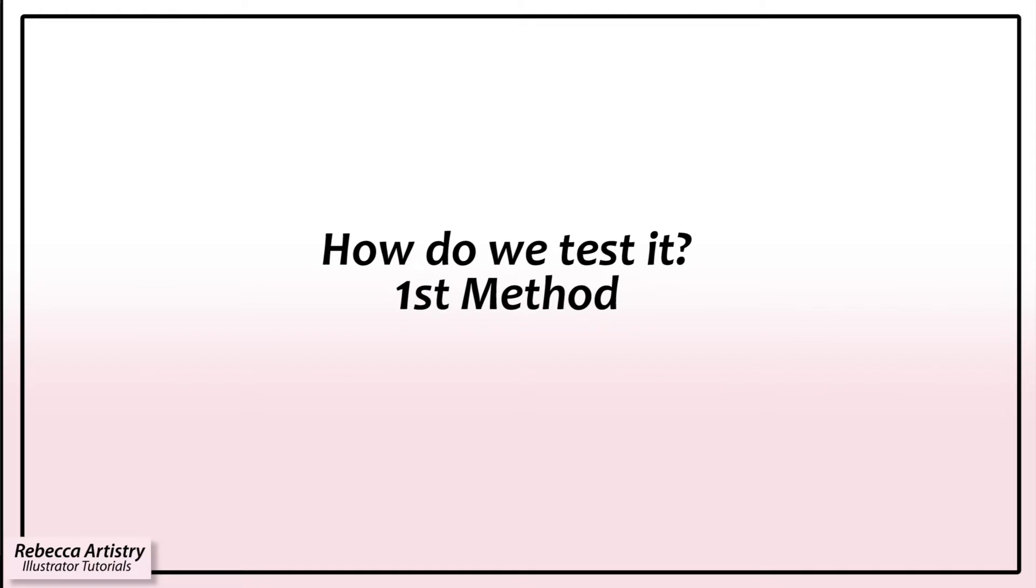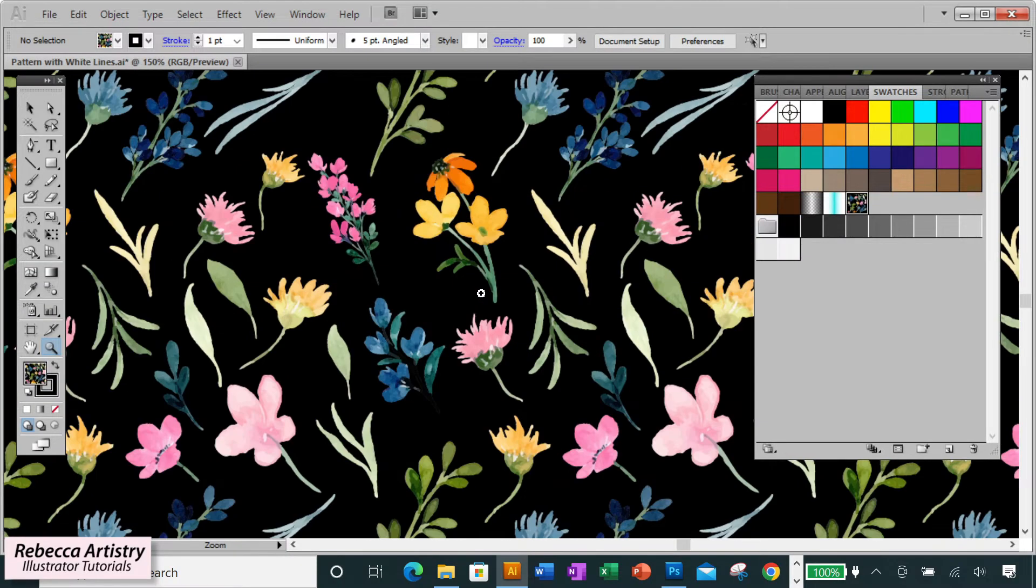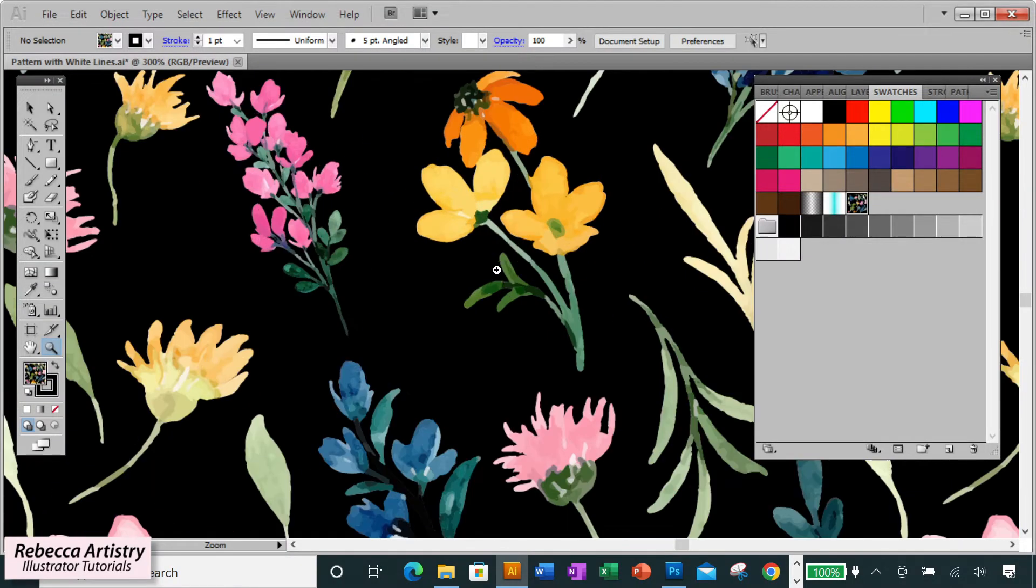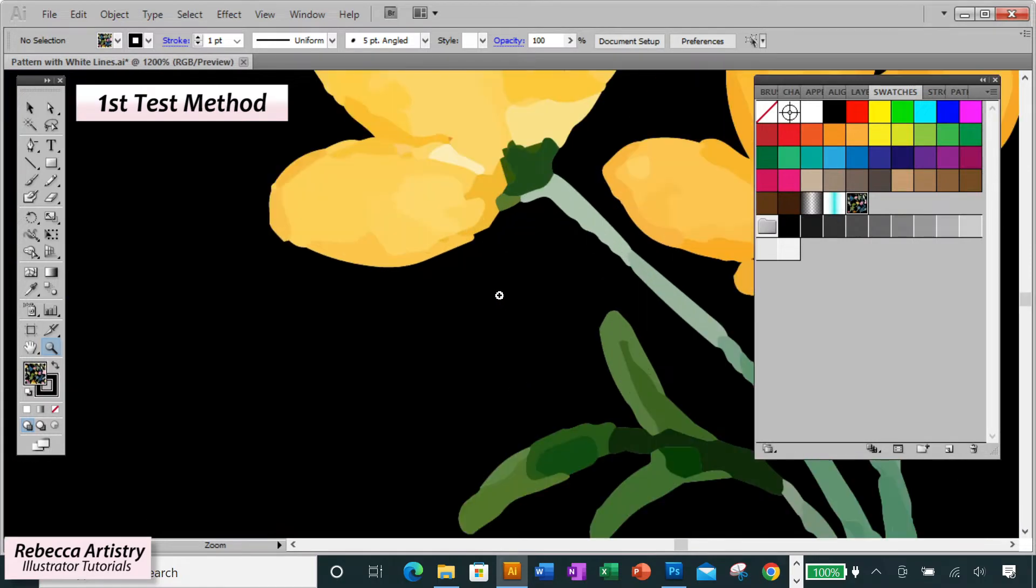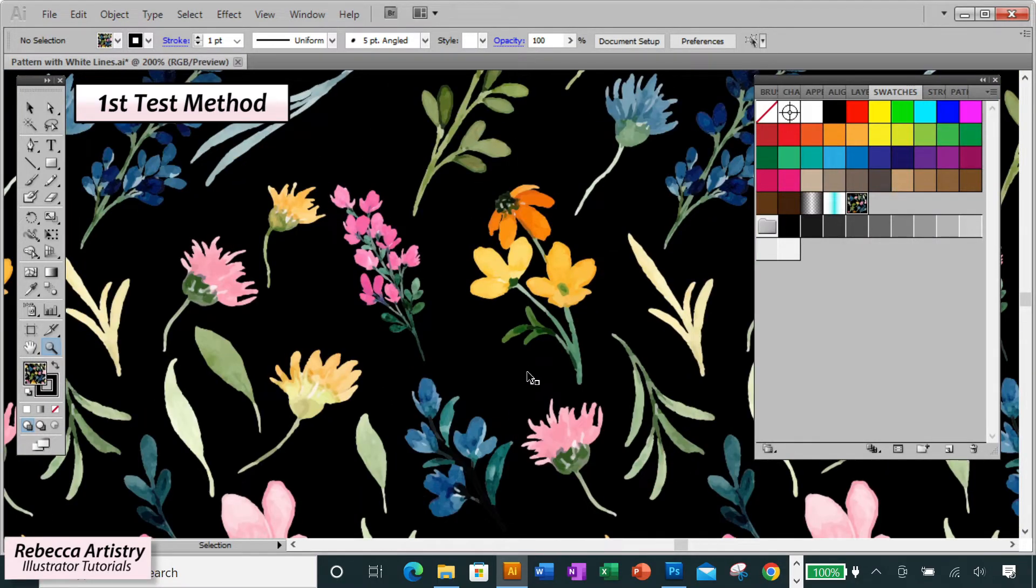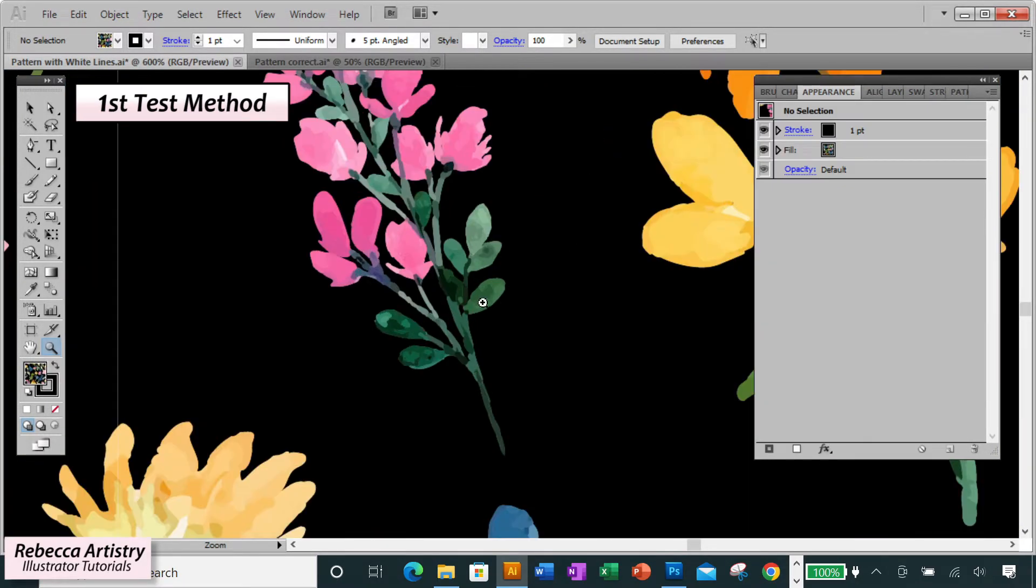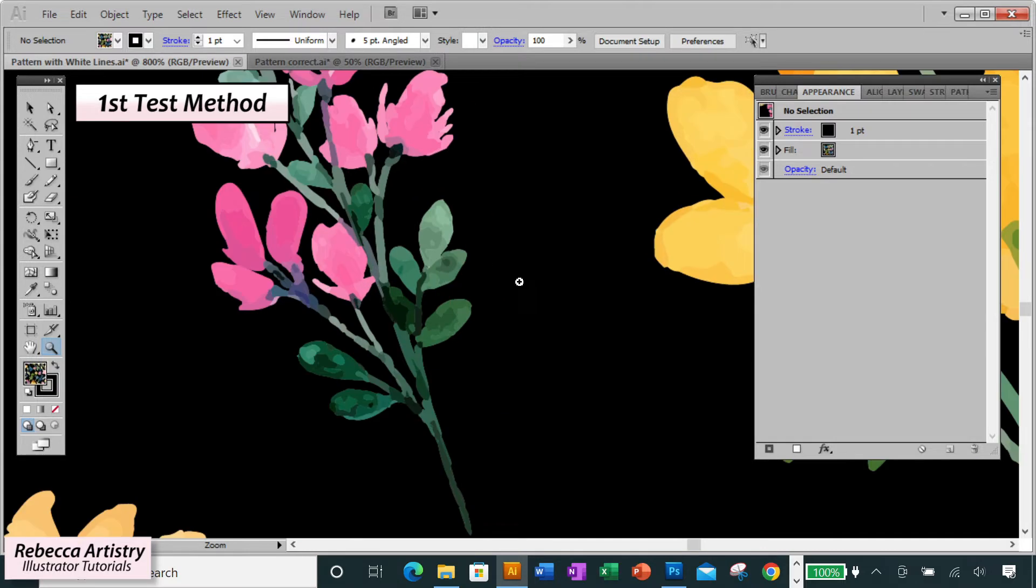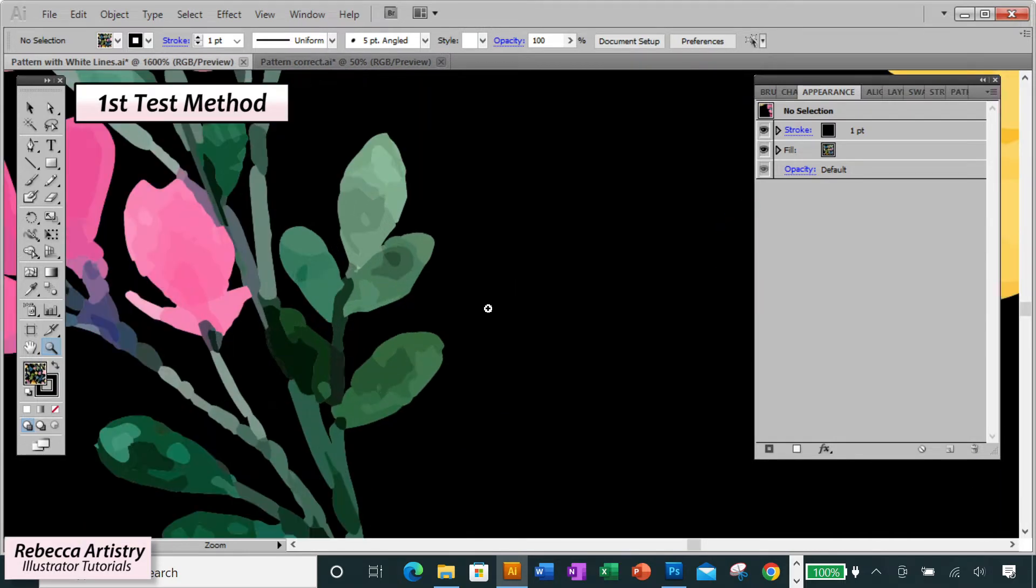So how do we test it? There are two ways, and if you can, I recommend testing both ways to be sure. The first way is you're going to zoom in really close into your print, right into the areas where the white lines appear.